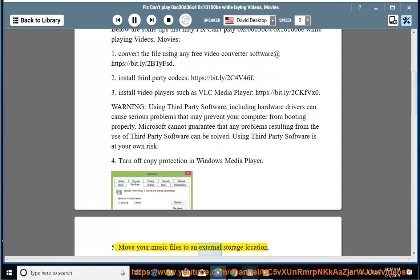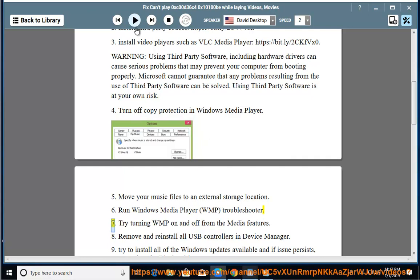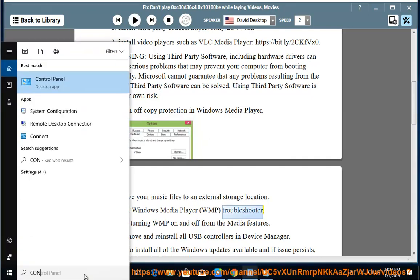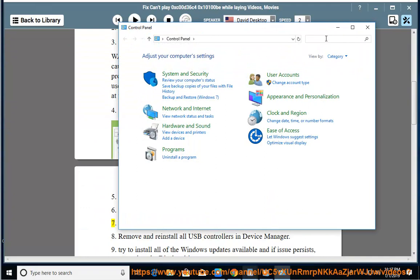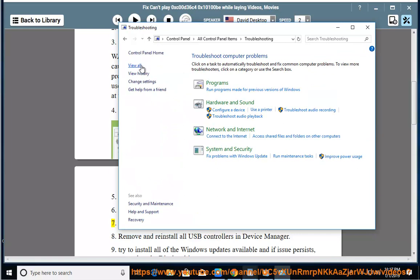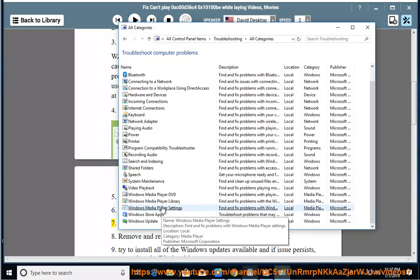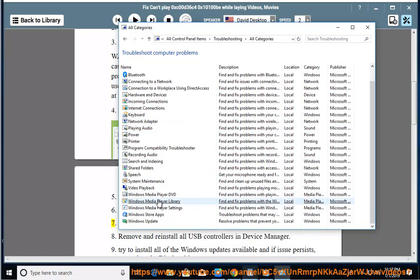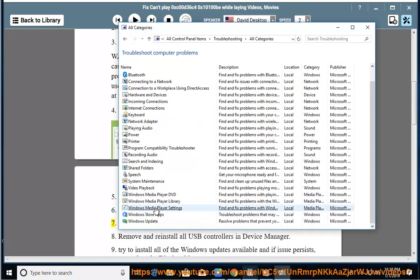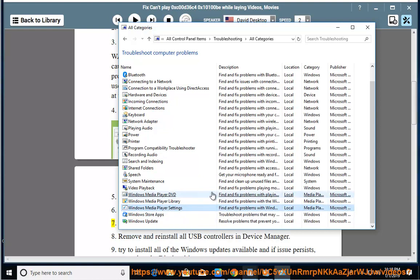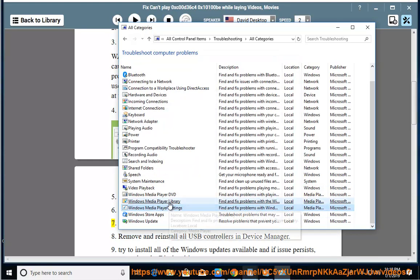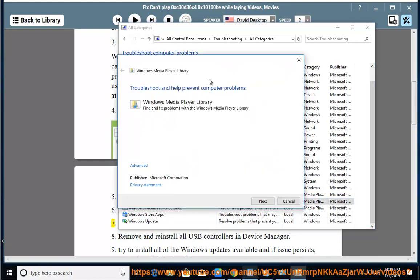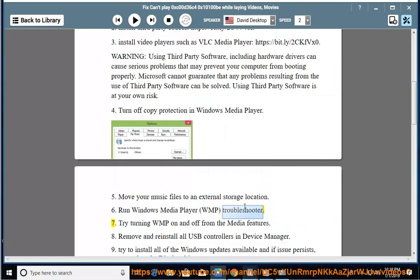Solution 6: Run Windows Media Player WMP Troubleshooter. Solution 7: Try turning WMP on and off from the media features.